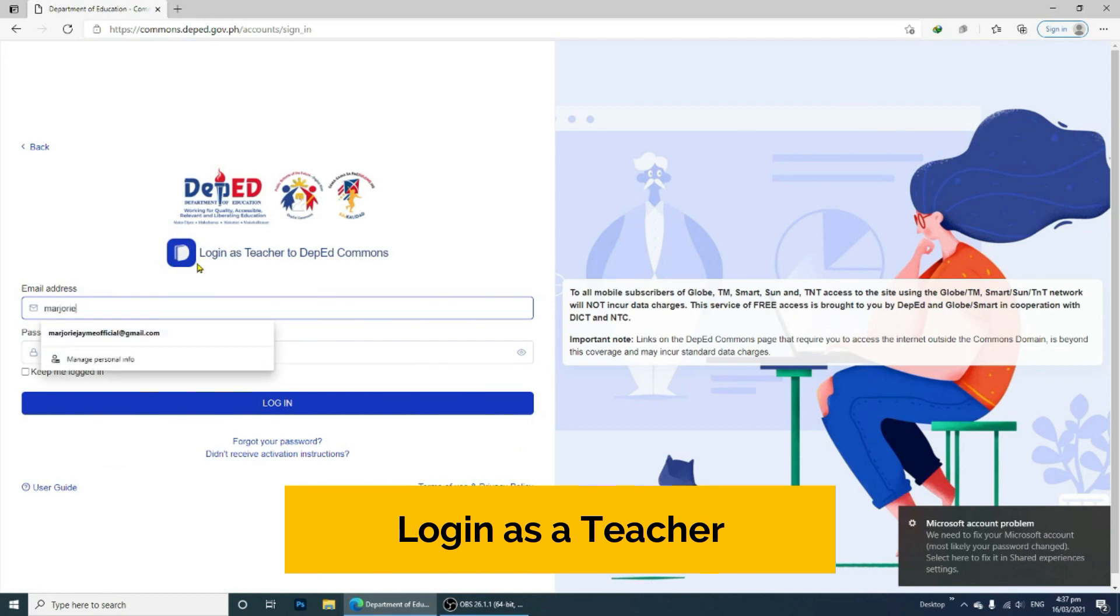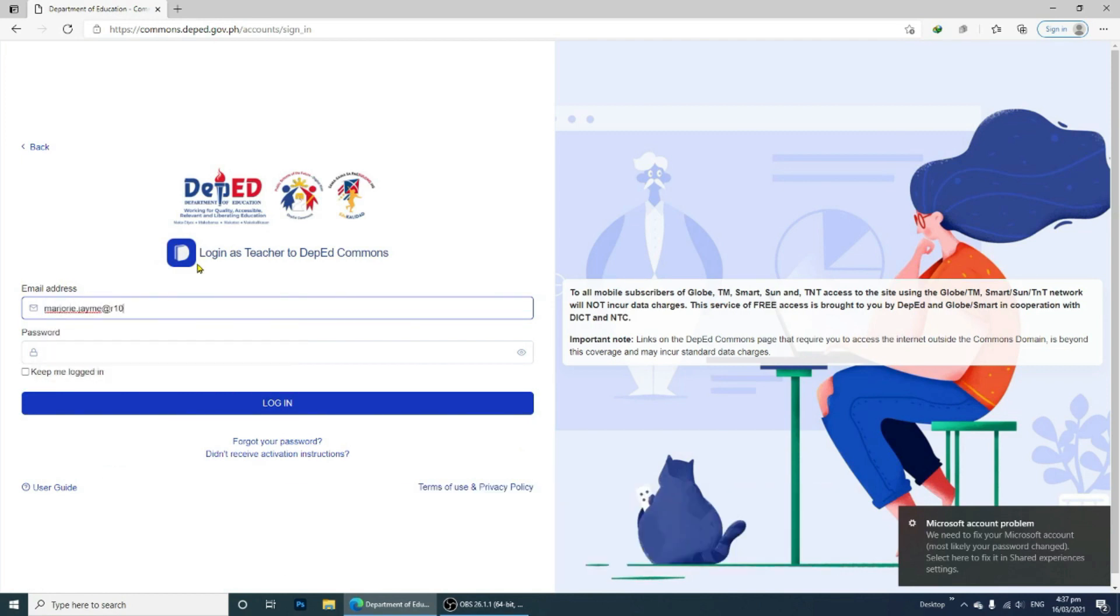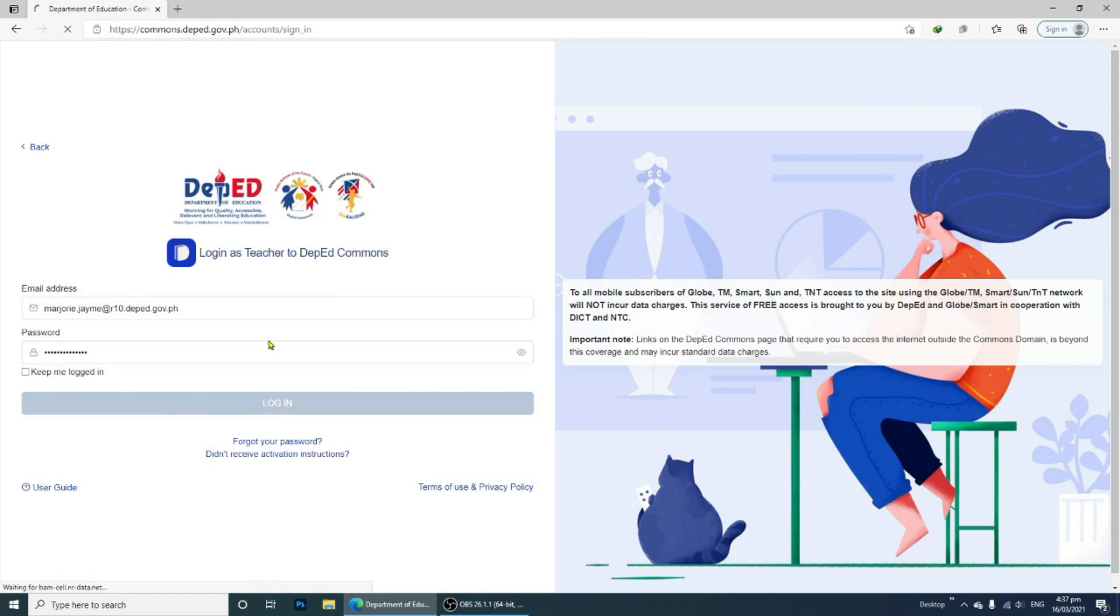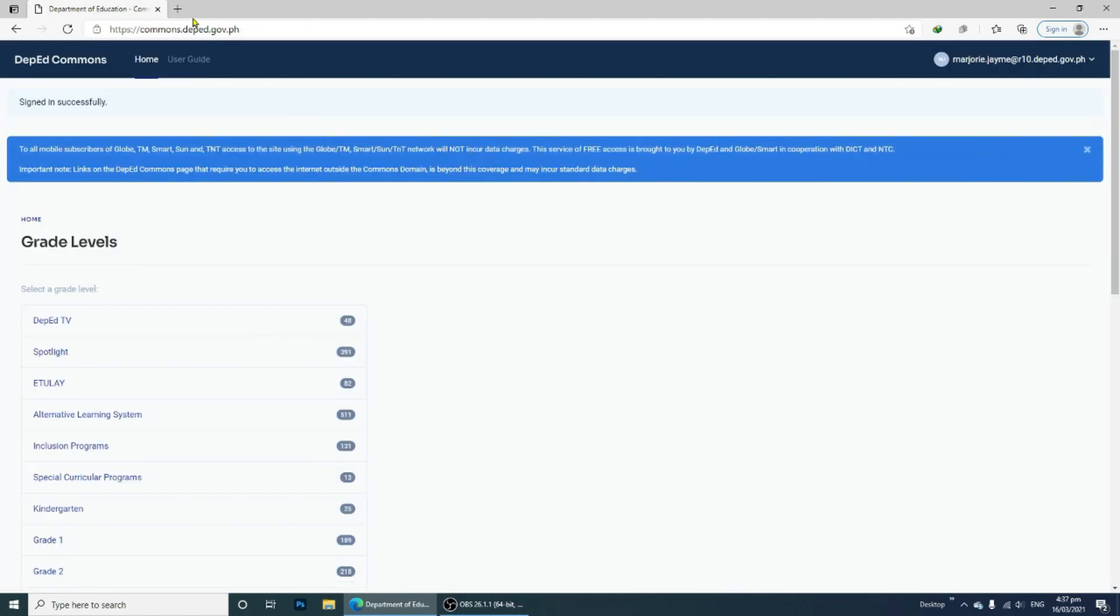I logged in using my DepEd Commons email, the one with the original number. If you have already logged in to the DepEd Commons,